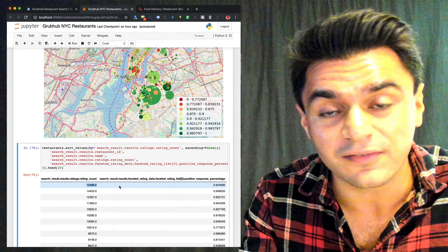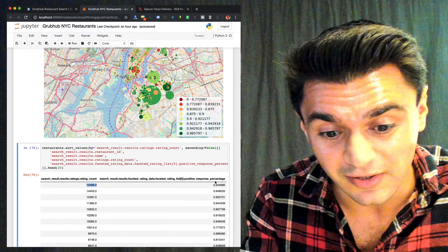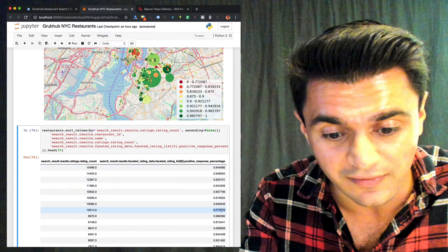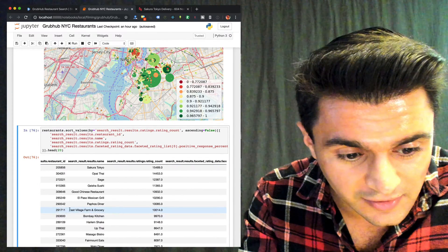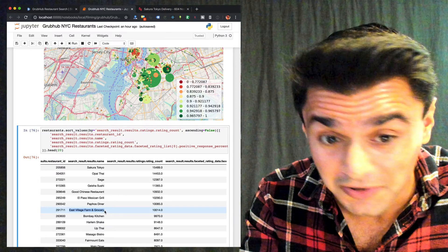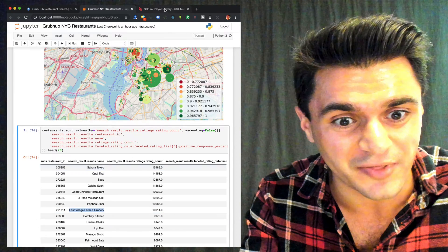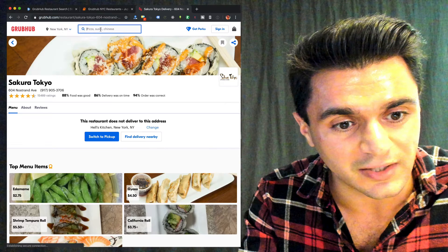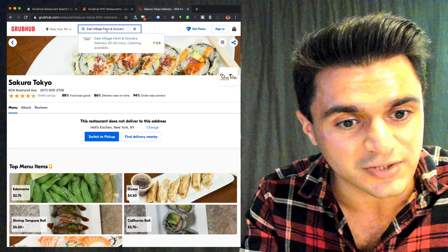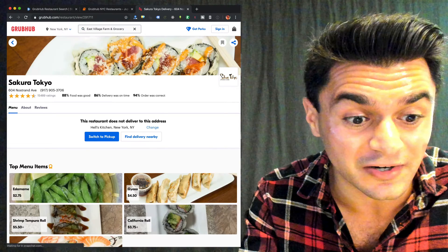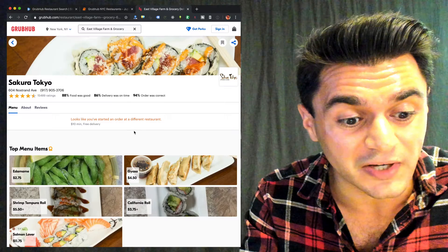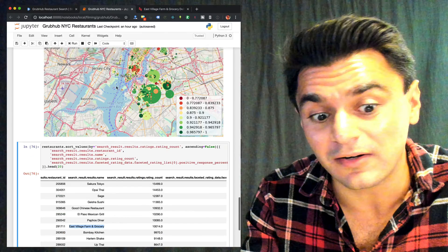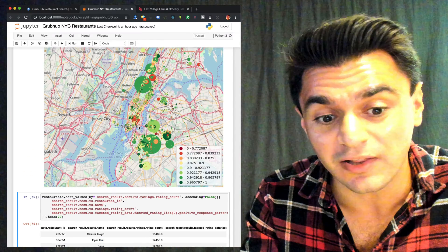Now let's figure out the restaurants to avoid. Sorting by review percentage, this one's 77% — East Village Farm and Grocery. Do not shop there. Let's cross-reference our data and search for it — 3.6 stars. So it seems like our data is pretty accurate and we can quickly learn a lot from our map.